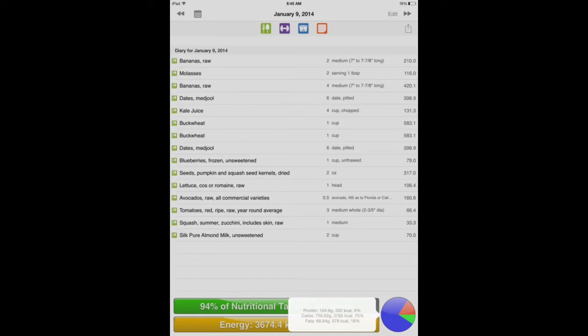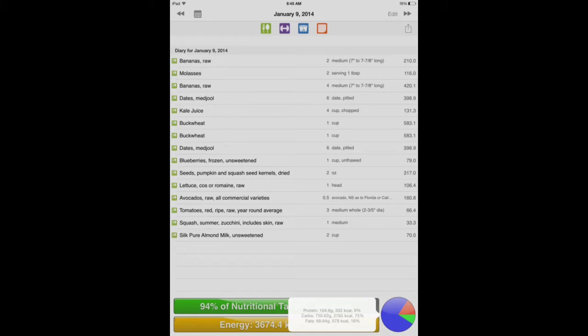So for lunch, I had buckwheat again, and I'm running low on bananas, so I put in six more dates and some frozen blueberries. Then I put in some pumpkin seeds, two ounces. I have a little thing that measures 60 cc, which is about the same as two ounces. The pumpkin seeds I put into a coffee grinder, grind them up, and then mix all that together in a food processor.